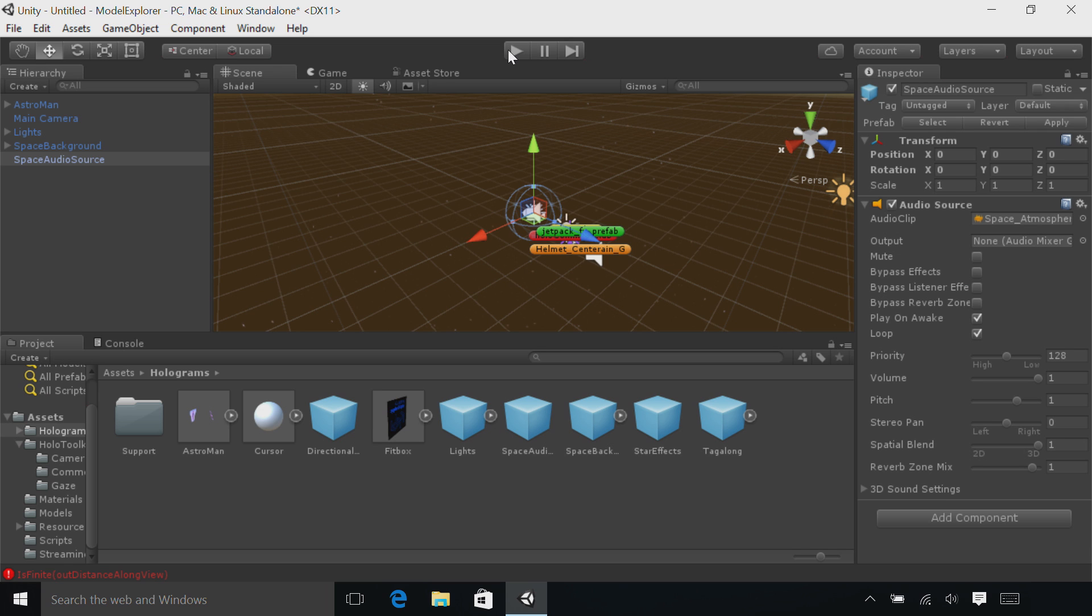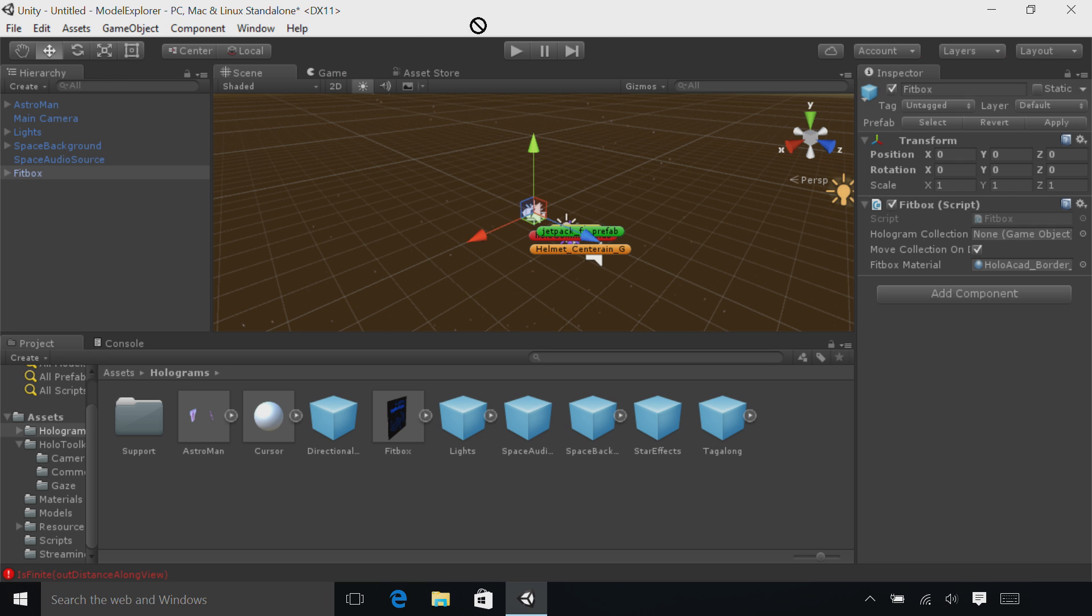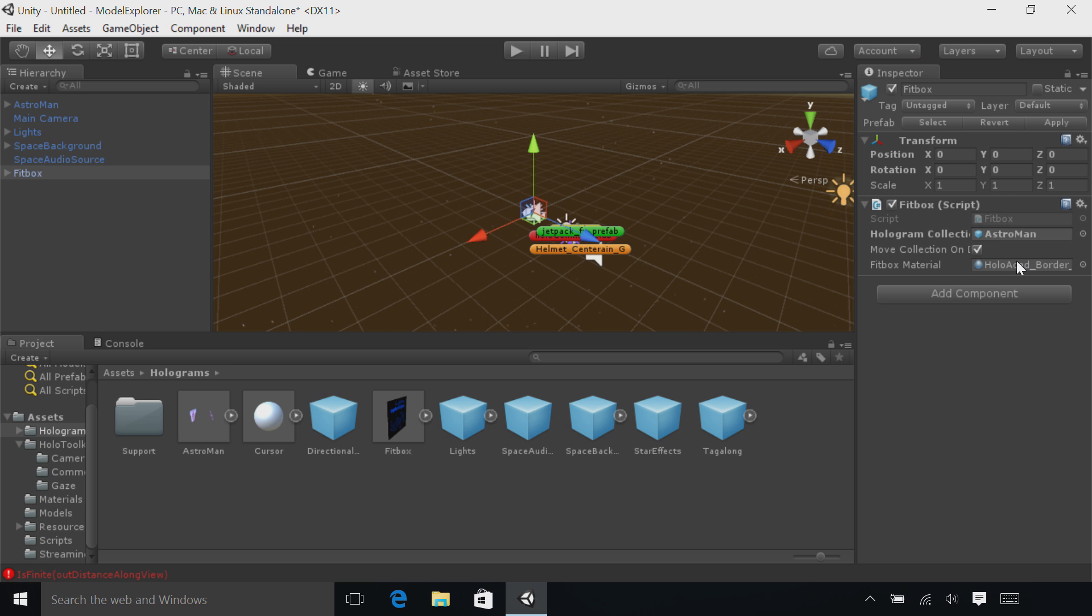Now let's add a Fit Box. In the Holograms folder, you'll find the Fit Box asset. Drag and drop that into the Hierarchy. With the Fit Box selected, drag and drop the Astro Man from the Hierarchy onto the Fit Box in the Inspector panel, and put it on the Hologram Collection parameter.